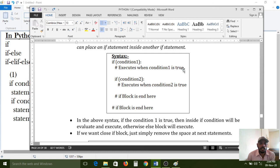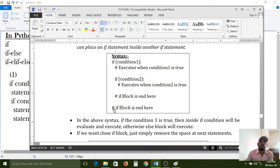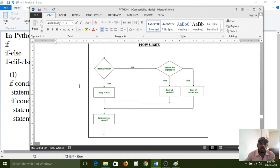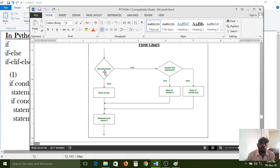The if condition executes when condition one is true. Inside the block, if the inside condition is true, control enters the inside if block and executes it. If the condition is false, the entire block will not execute by the interpreter — control comes out to the if condition and executes the next level of statements. Here I have given a flowchart for your understanding purpose.